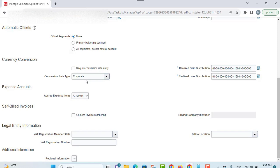If the conversion rate type is user-defined, you must always enter a conversion rate. If you don't enable this option, after you have entered the invoice you can enter a conversion rate manually or run the apply missing conversion rate process. You can also provide a default conversion rate type, which is automatically used on invoices, and you can change the conversion rate type at invoice entry.